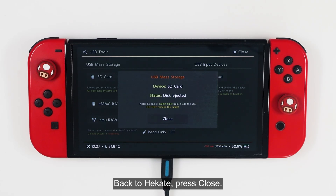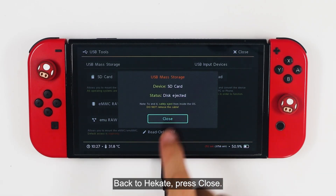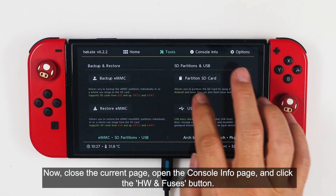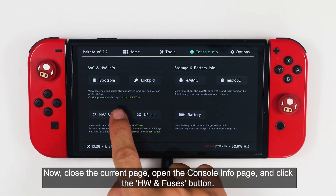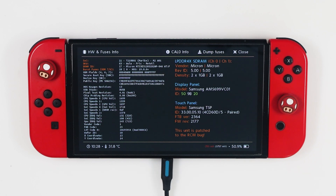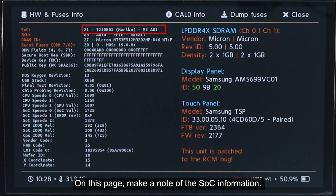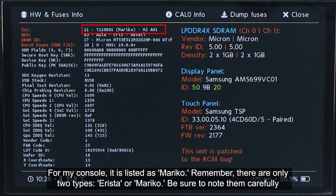Back in Hekate, press Close. Now close the current page, open the console info page, and click the HW and Fuses button. On this page, make a note of the SOC information. For my console, it is listed as Mariko. Remember, there are only two types: Erista or Mariko. Be sure to note them carefully.